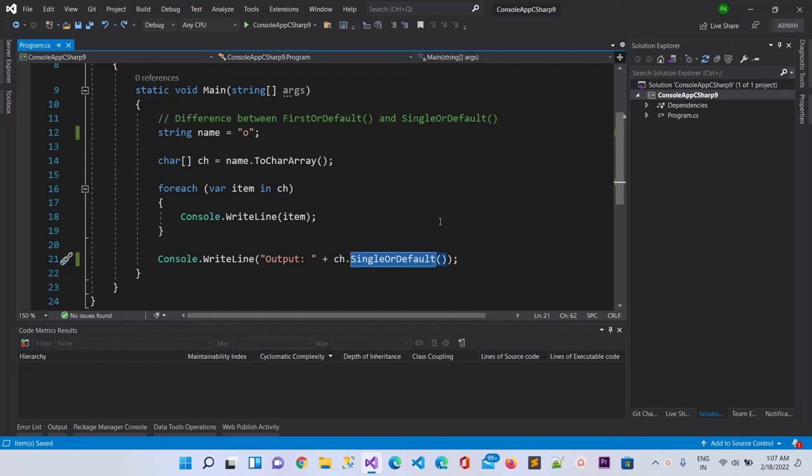So I think you got the idea of using SingleOrDefault by watching this video. That is all guys in this video. Thank you for watching and don't forget to subscribe to our channel. Thank you.